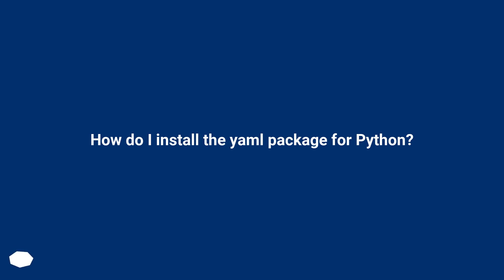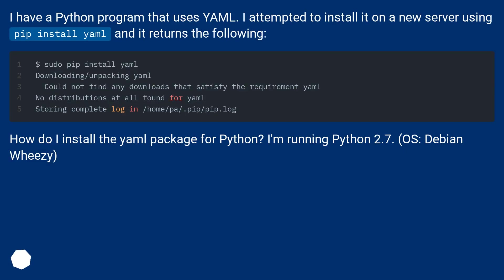How do I install the YAML package for Python? I have a Python program that uses YAML. I attempted to install it on a new server using pip install yaml and it returns the following.